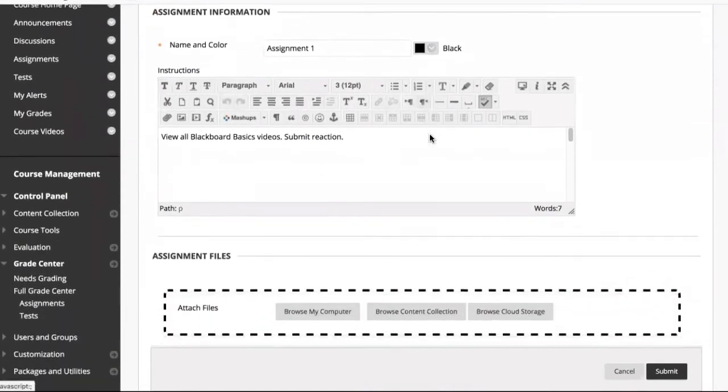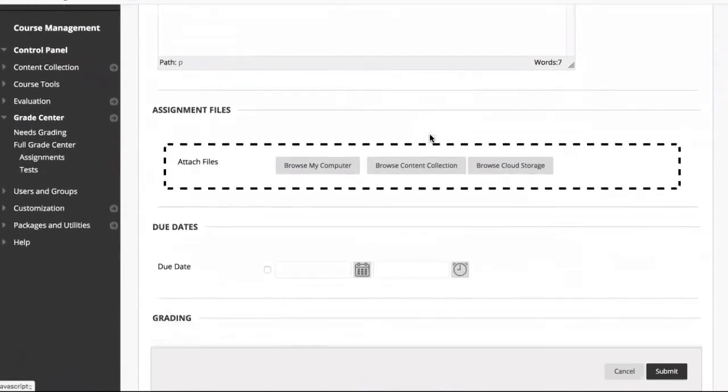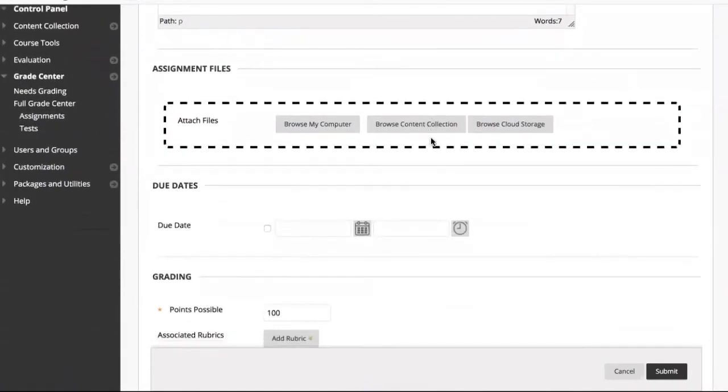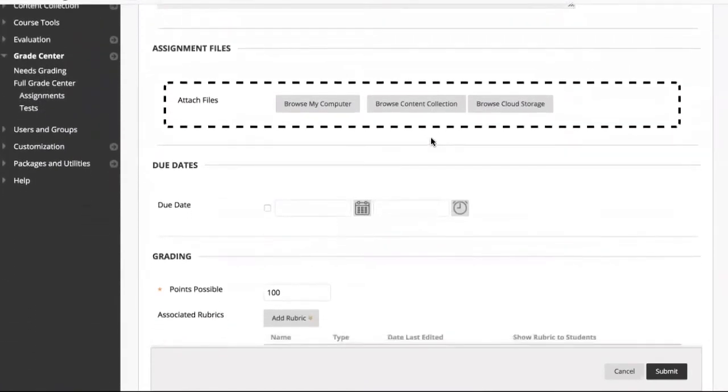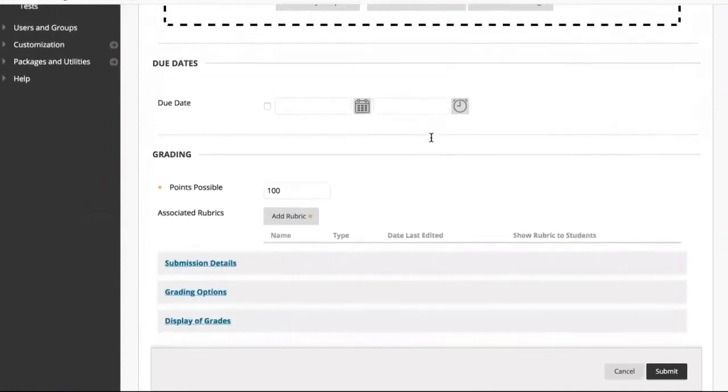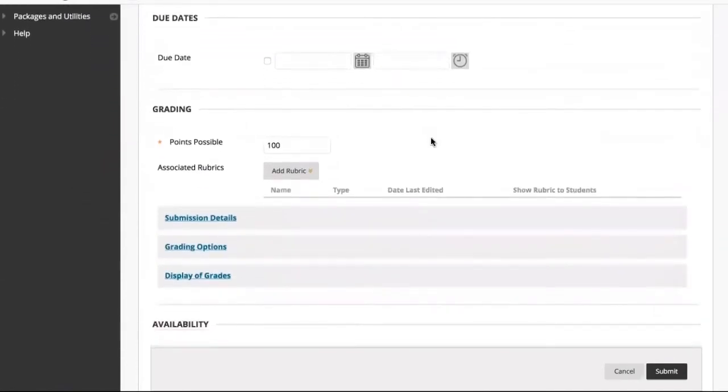You can attach assignment files, add a due date, points possible, a rubric, and grading options.